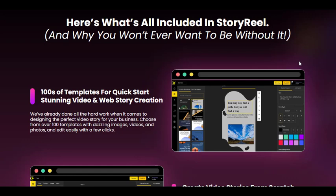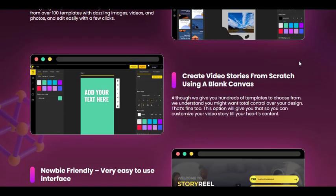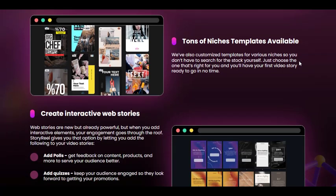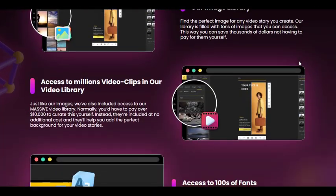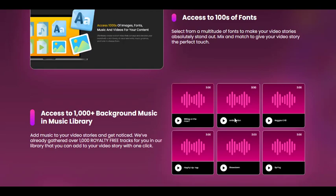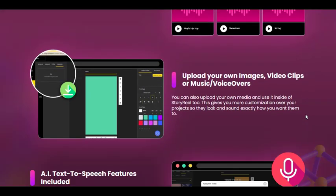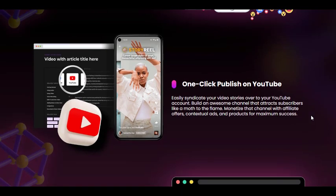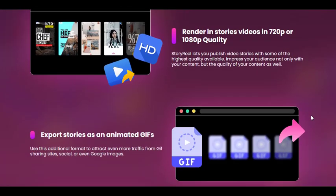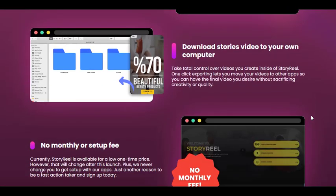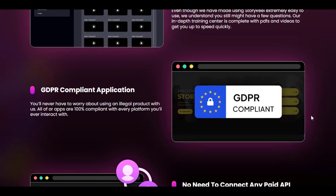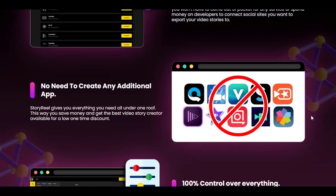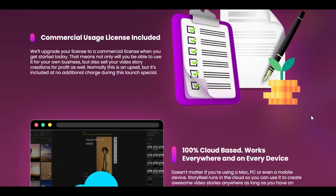In the world of social media marketing, captivating vertical videos are essential for capturing the attention of your audience. StoryReel offers a powerful and user-friendly solution for creating visually stunning stories and short videos. With its extensive template library, customization options, multilingual support, and high-quality video rendering, StoryReel empowers businesses and individuals to create engaging content for platforms such as TikTok, Instagram Reels, and YouTube Shorts. For more details about StoryReel, you can visit the link in the description. Thanks for watching.